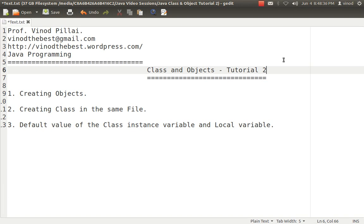Hello Friends, myself Professor Vinod Pillai. Welcome to Java programming session. In today's session, I am going to talk about classes and objects. I do expect you have already seen my previous session in which I talked about how to create a simple Hello World application in Java. This is our tutorial number 2. I am going to create a series of Java sessions explaining each different topic in Java. So let's start today's session concentrating on classes and objects.